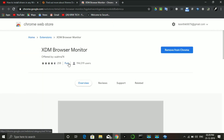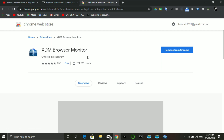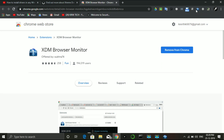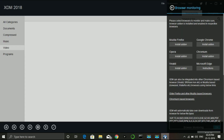I will click on Chrome and add the extension to Chrome. I will click to remove the old extension, then add the Extreme Download Manager extension.